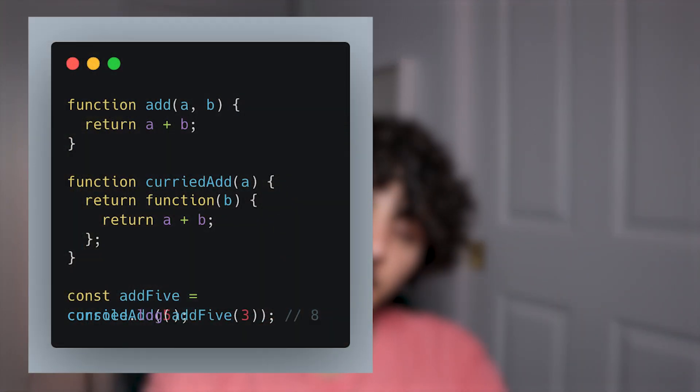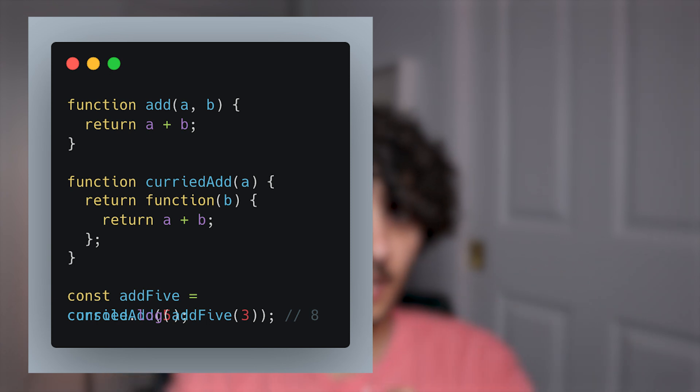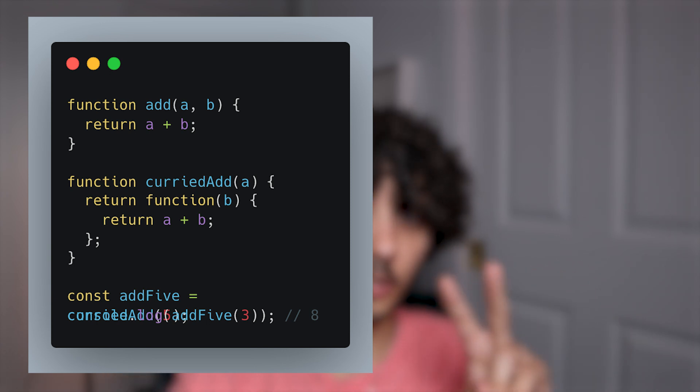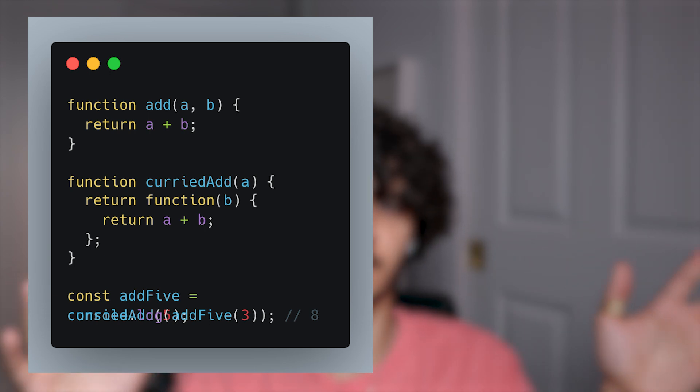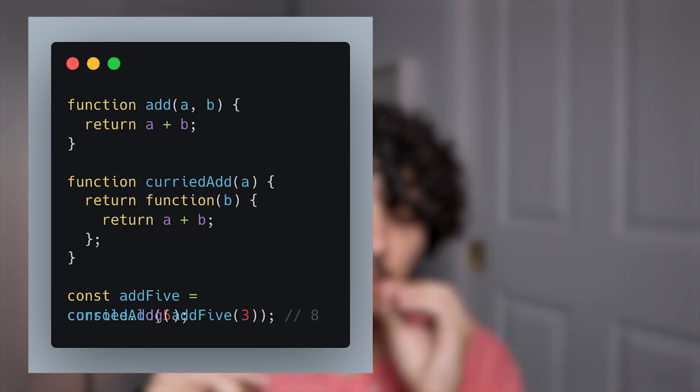The second concept I want to talk about is currying. Currying is taking a function with multiple arguments and separating it into a series of functions, each taking one argument. Why would you want to do that? Because it makes your code cleaner, more modular, and more reusable. Here's a JavaScript example: we have an add function that takes two arguments, A and B, and simply returns A plus B.